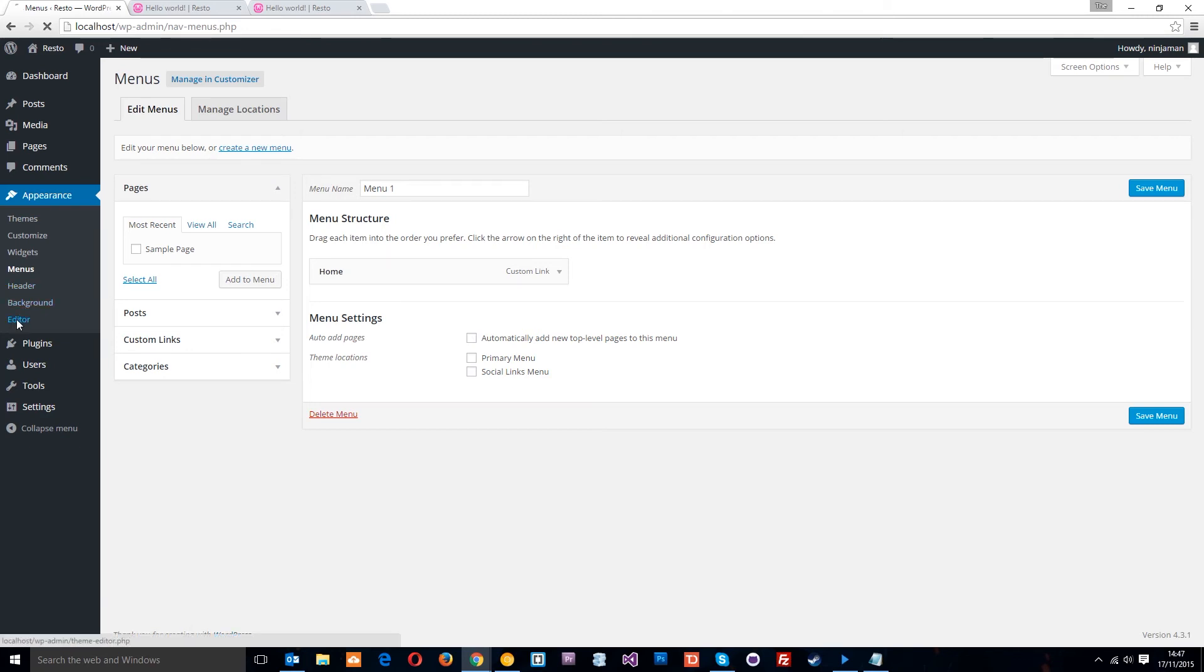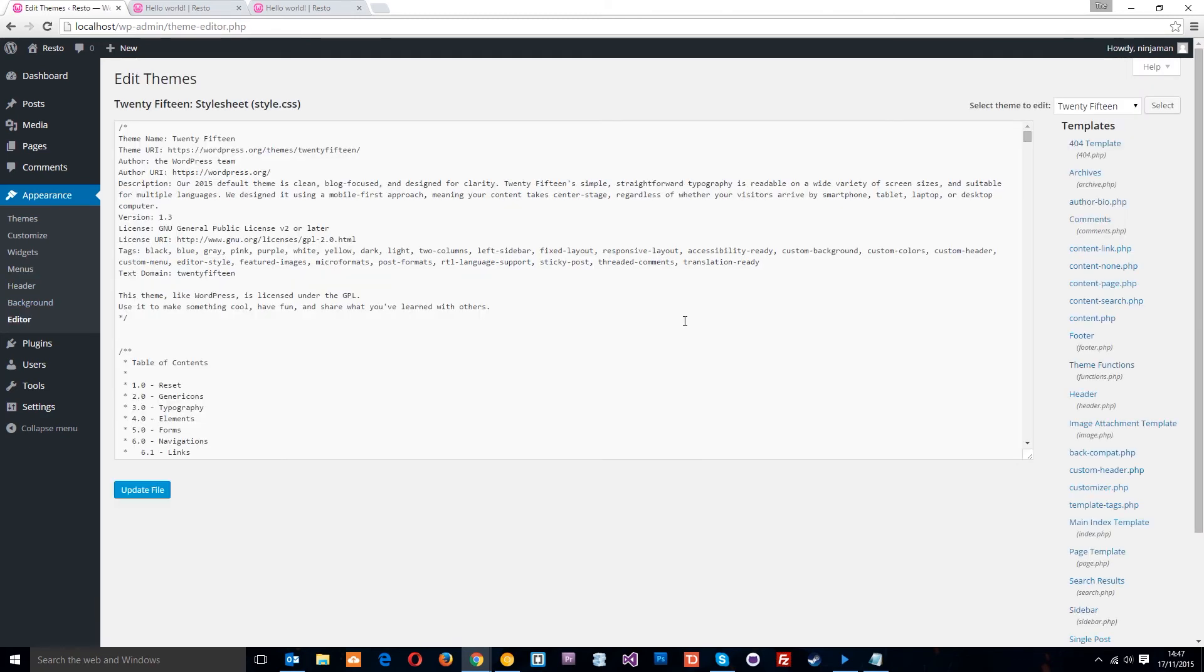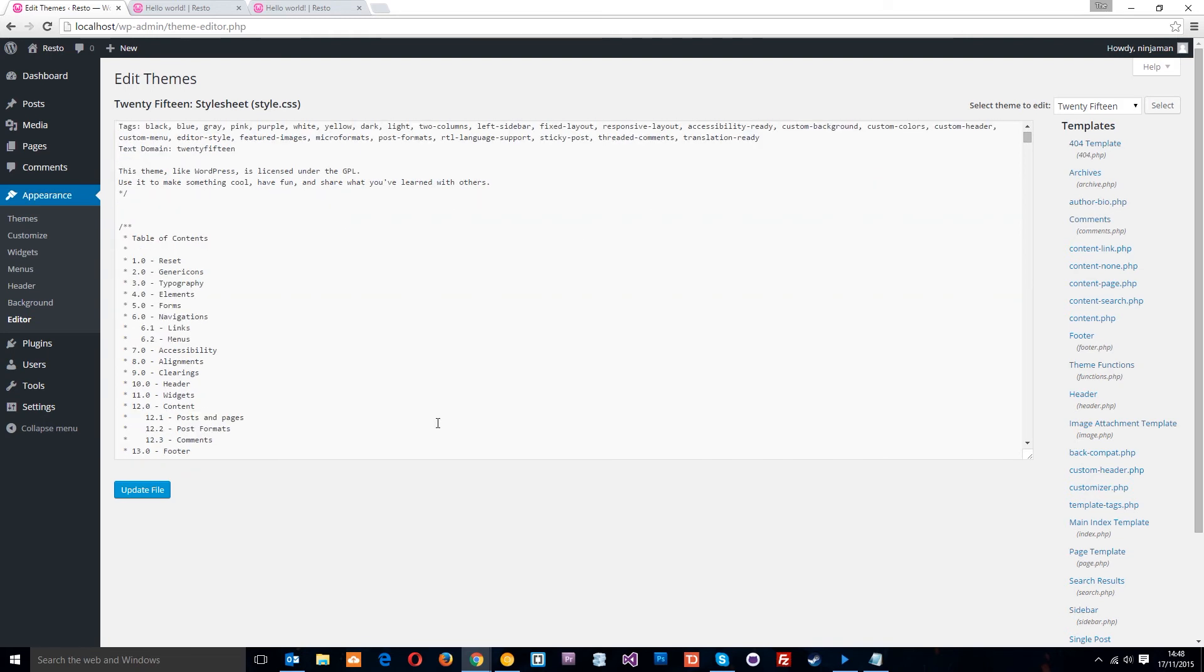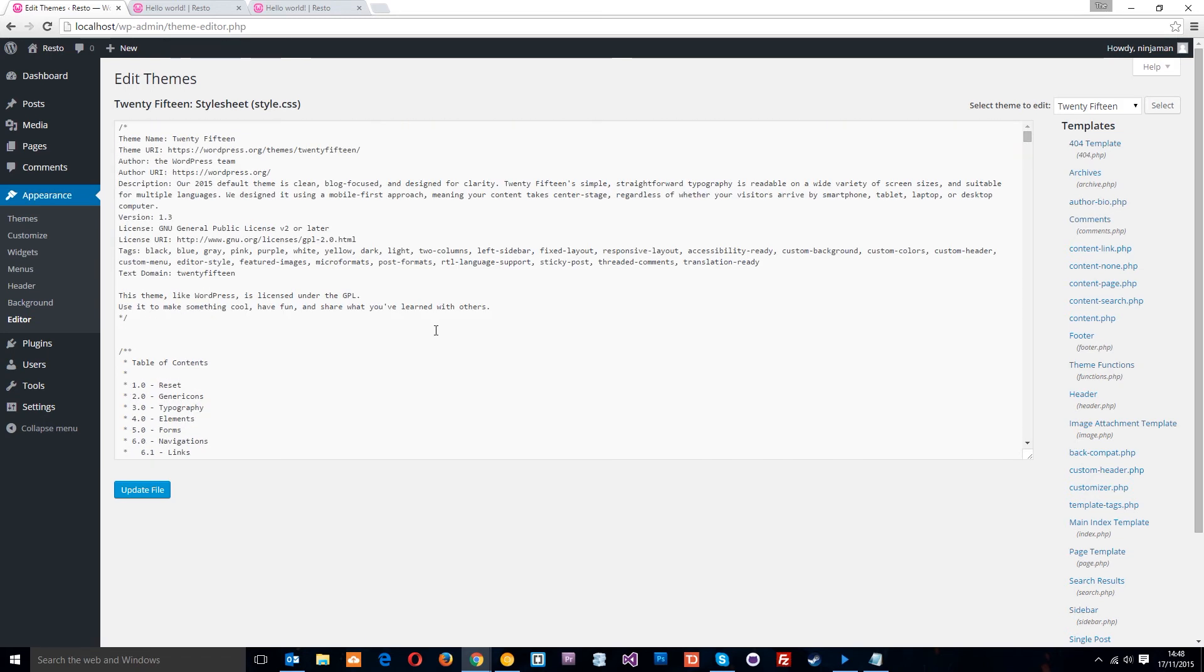Then the editor is where we can edit the theme files. I prefer to edit the theme files in the text editor just because it looks nice or it's easier to code. And I prefer to do it that way. However, you can edit them here if you wish to.